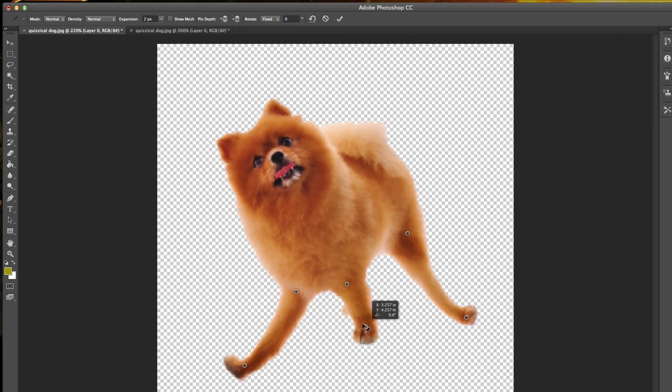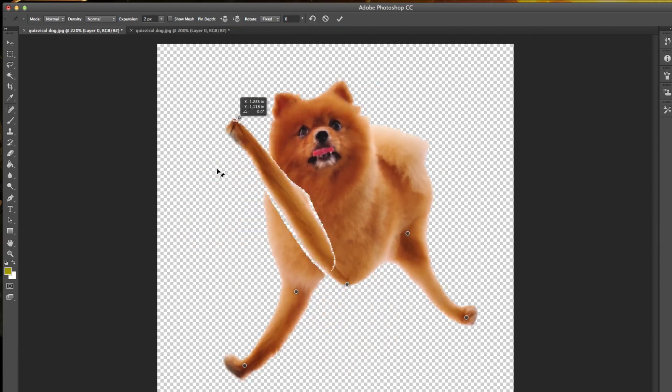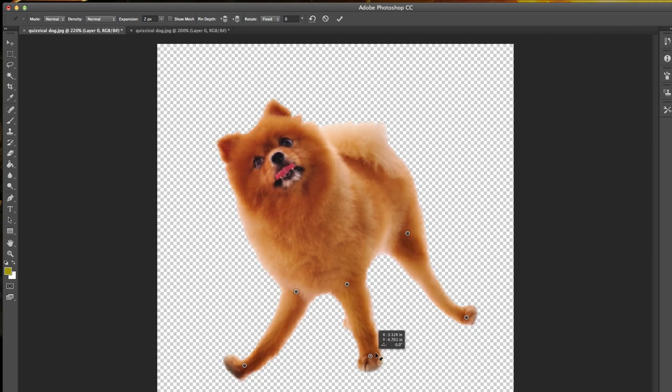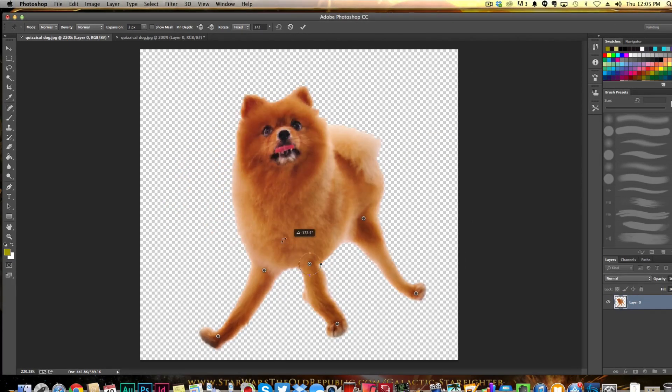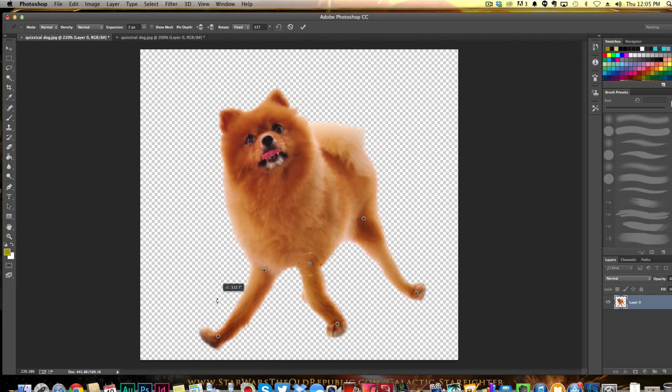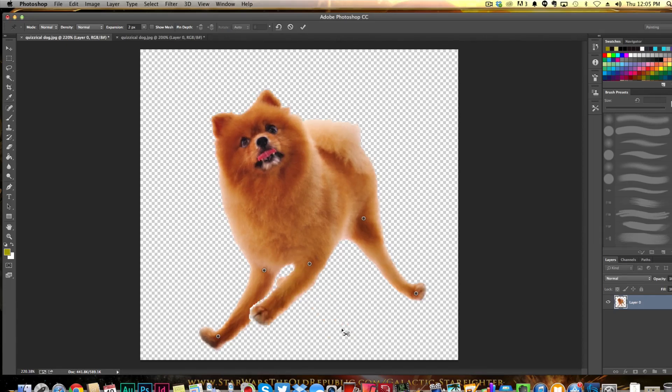Again, you can click and hold and drag and make it do all kinds of crazy things. We can even go up here and select this one and rotate him and make his head go all kinds of crazy different directions. That is one flexible dog! Anyways guys, this is how to use the Puppet Warp tool within Photoshop.